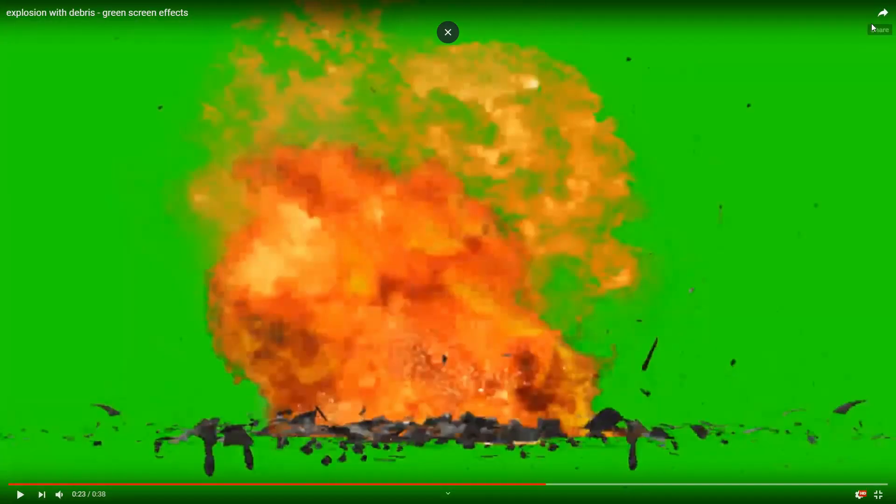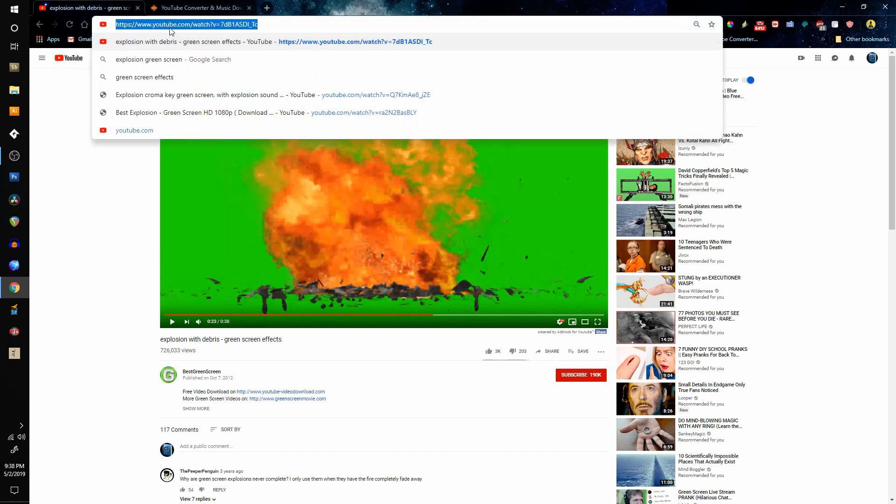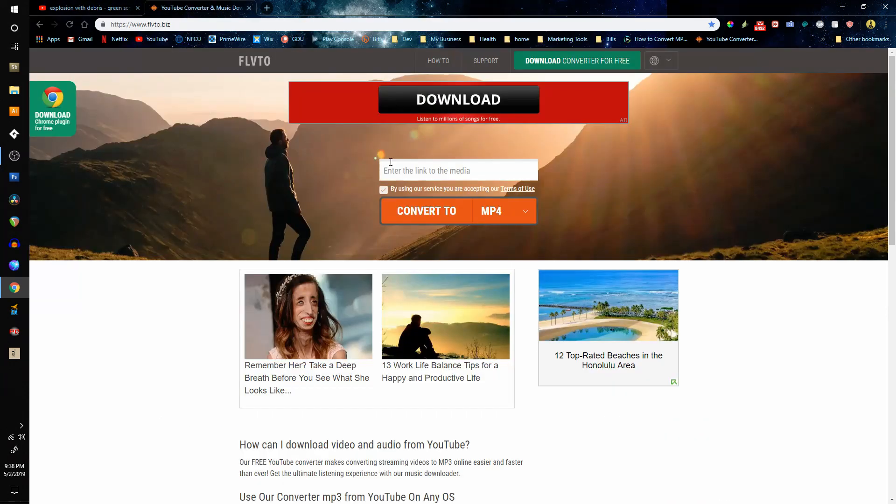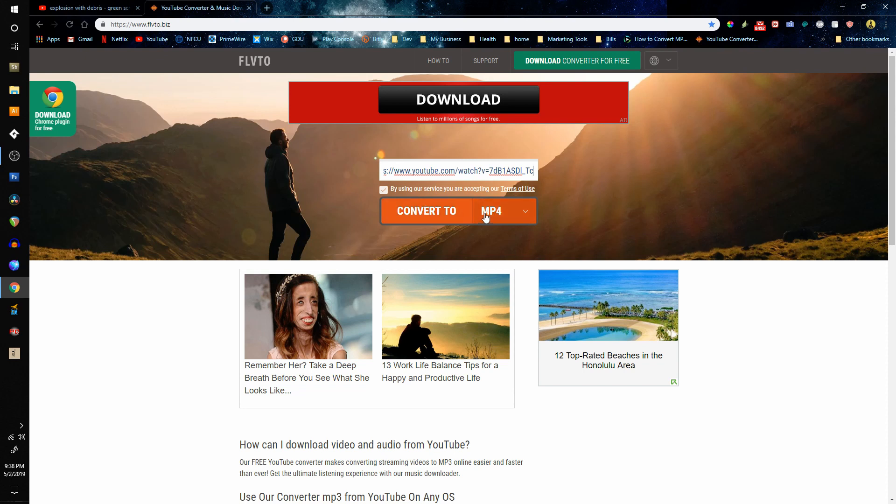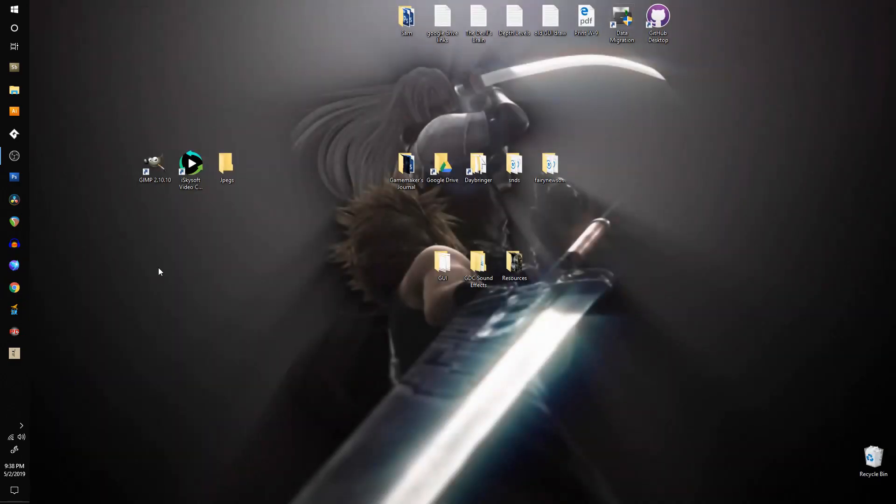All right, so that's enough of that. Once you get your link, copy your link, put it in there, you hit convert to and then you can download. Once you download your video, I'll go over what to do next. All right, so for the next step, let me drag a video I've already got over here. I'm going to open up the iSkysoft video converter.